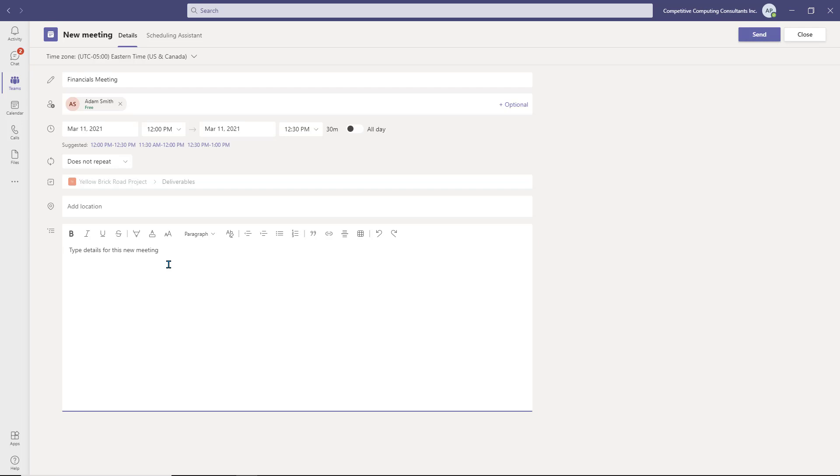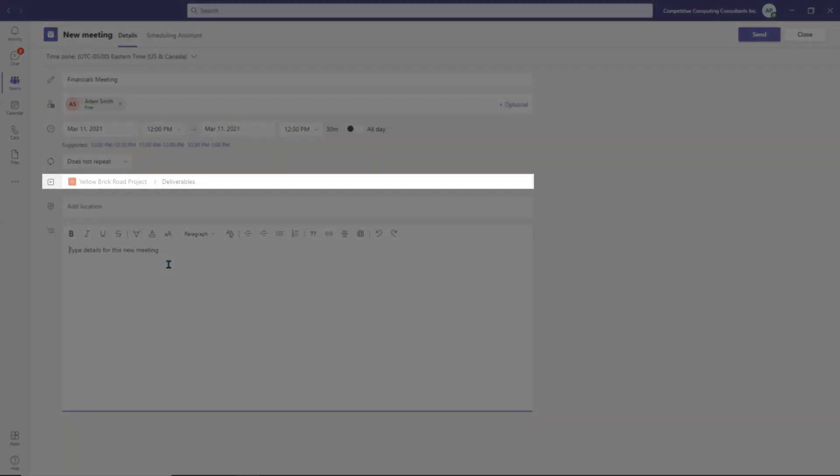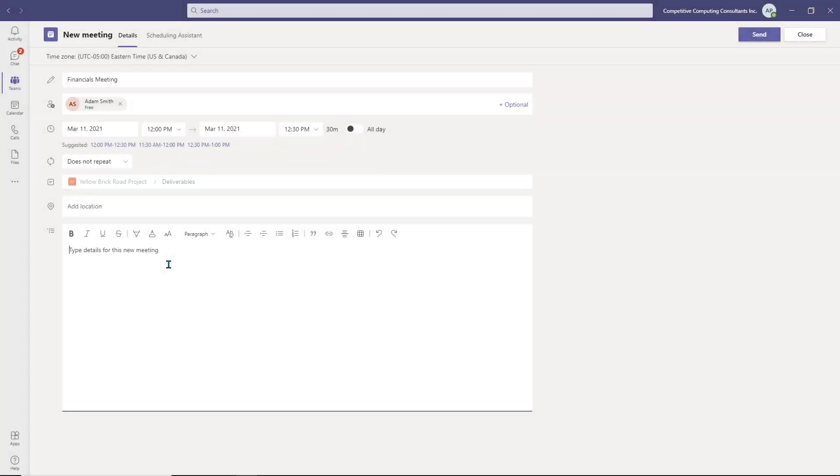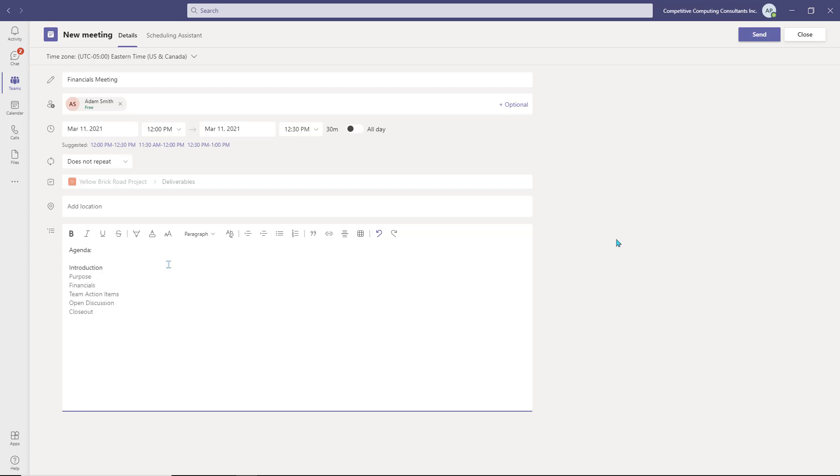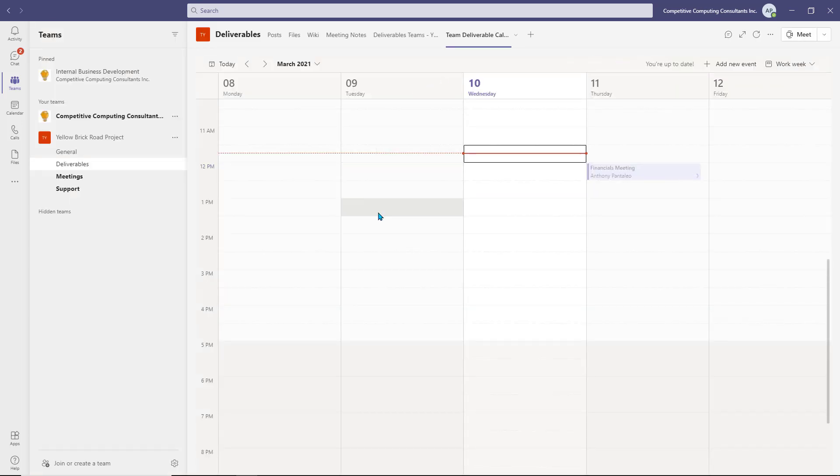Set the date and time and the recurrence. Notice that this meeting is by default a Channel Meeting. Please note that all meetings created within a shared Channel Calendar are by default Channel Meetings, and there's no way to remove that feature. You can set the details of the meeting, such as the agenda, and select Send to invite the users.